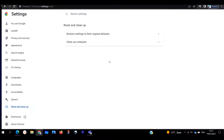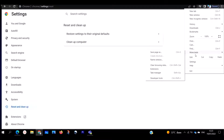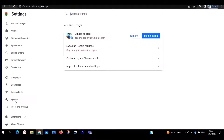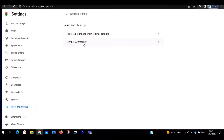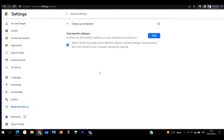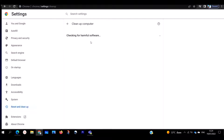The third method: if you are still having problems after using the first and second methods, go to Settings again, then go to Reset and Clean Up, and this time select Clean Up Computer. Click on Clean Up Computer — it says Find Harmful Software. Chrome can find harmful software on your computer and remove it. You can uncheck the option to report details to Google if you don't want to. Then click Find and the scan will begin.